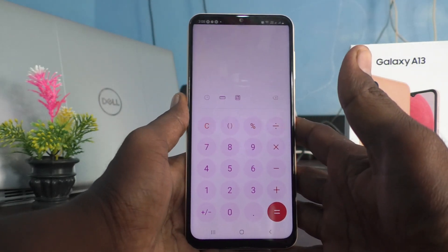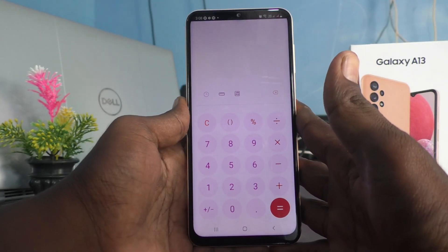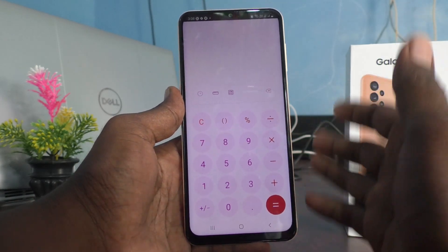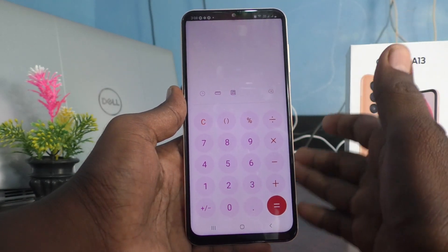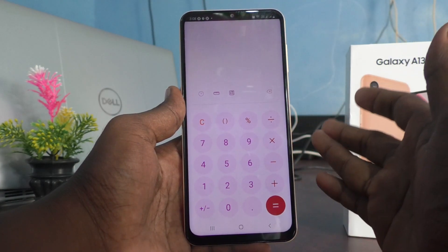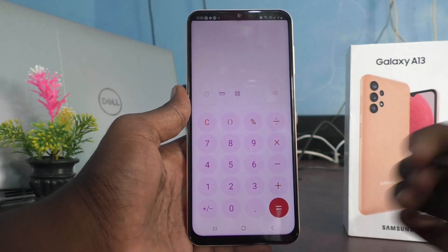So in this way you can easily use split screen in your phone Samsung Galaxy A13. Thanks for watching. Bye.